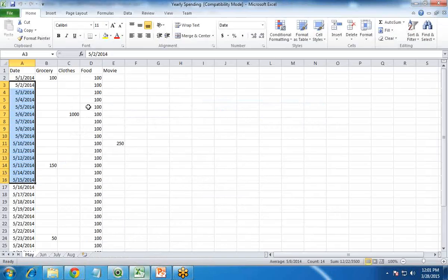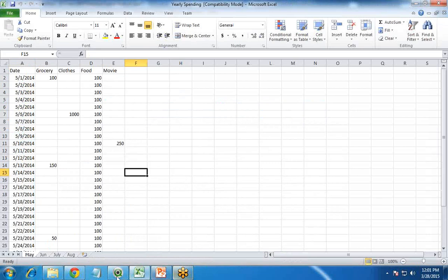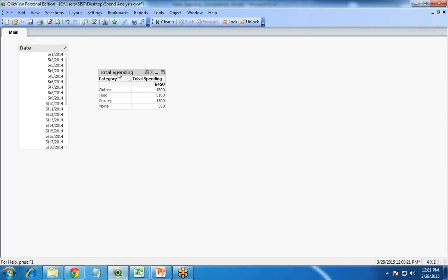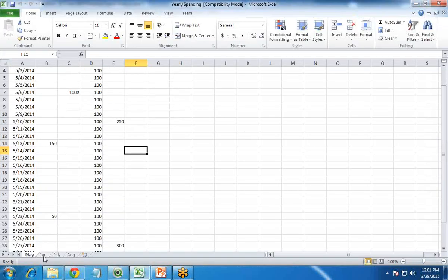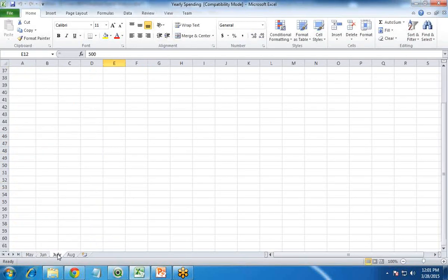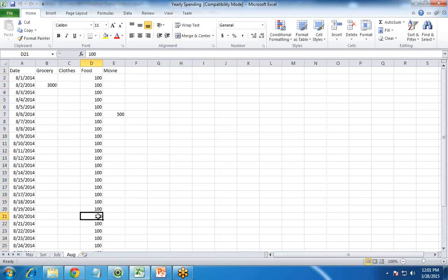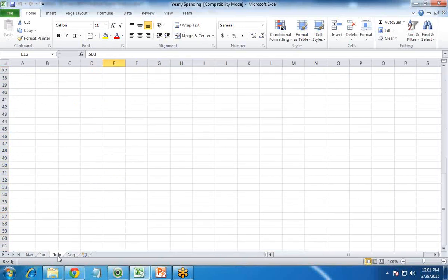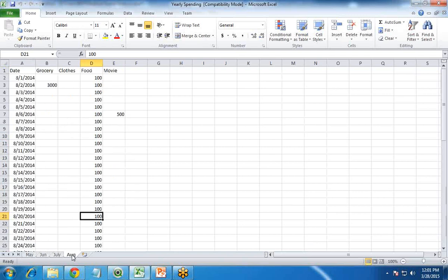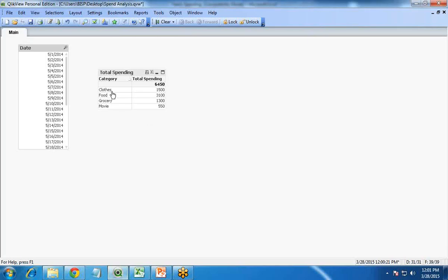But if you look at the dataset, this is only for one month. The dataset has four sheets: May, June, July, and August. So I would like to do the calculations for all the respective months as well — for June, for July, and for August. Currently it is showing only for one specific month, so how do we display the total spending across all four months?